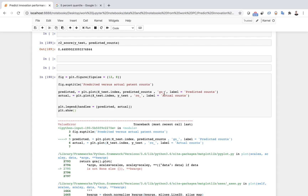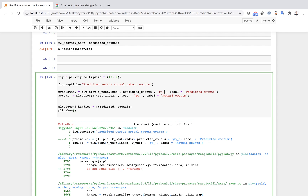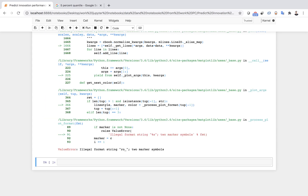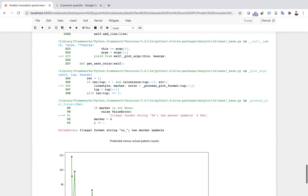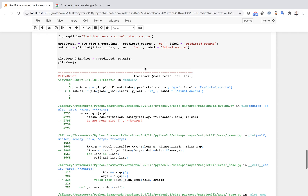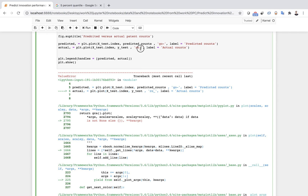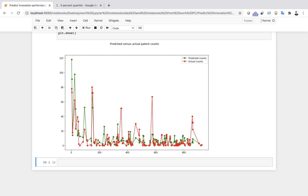There is something wrong with the indentation — this code shouldn't be under a sleep block. After fixing that to normal script indentation, it works perfectly and we already have the plot.